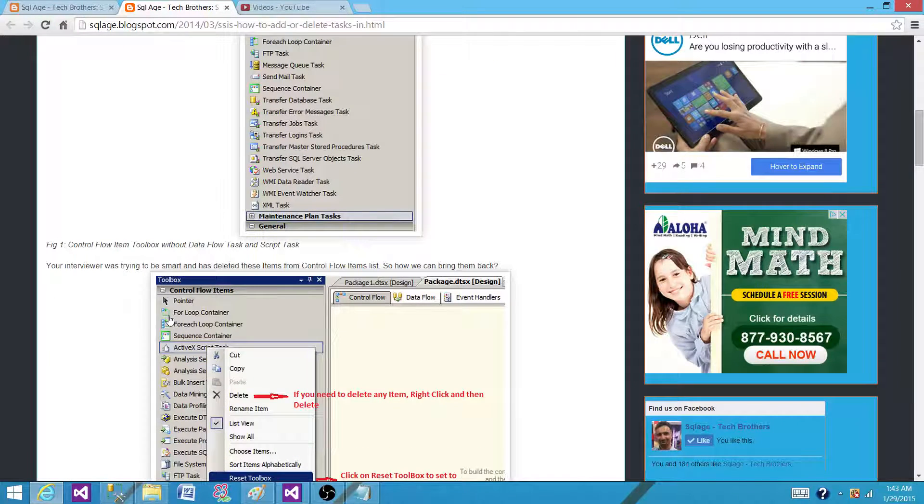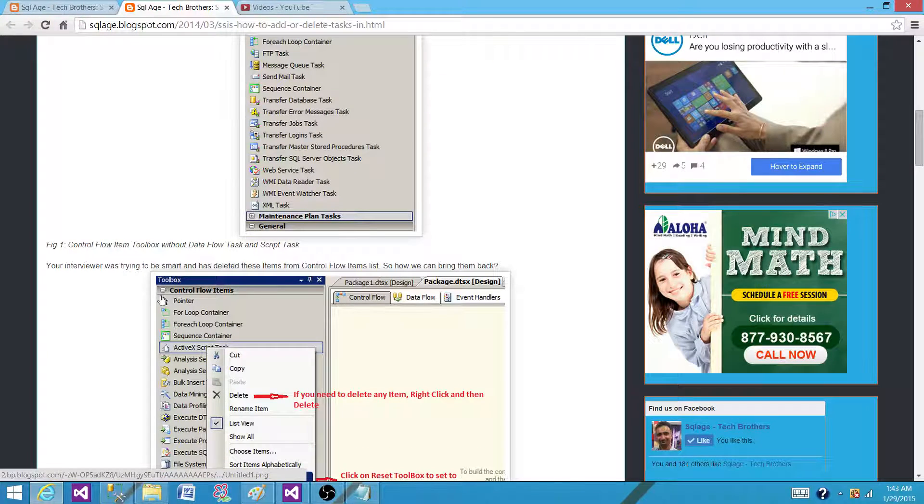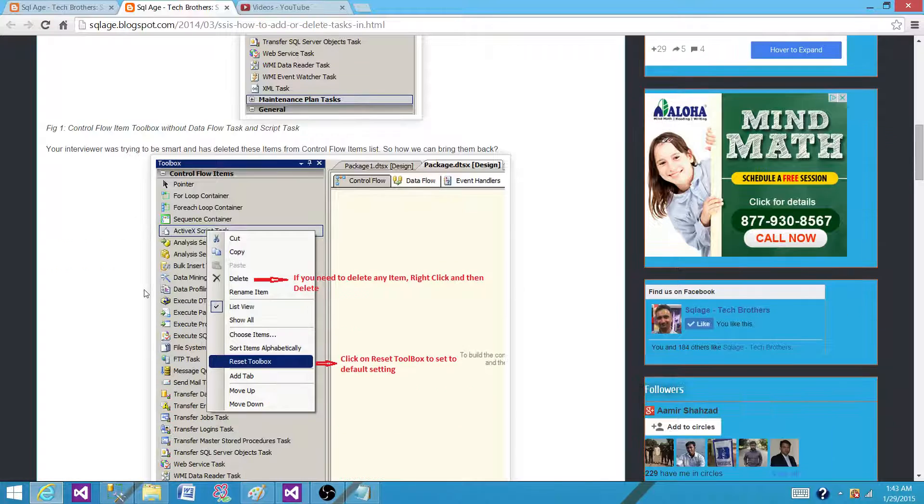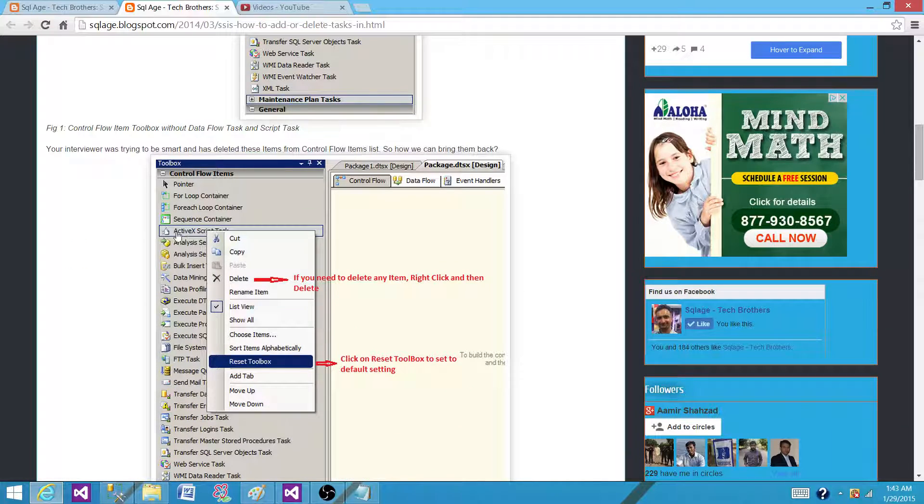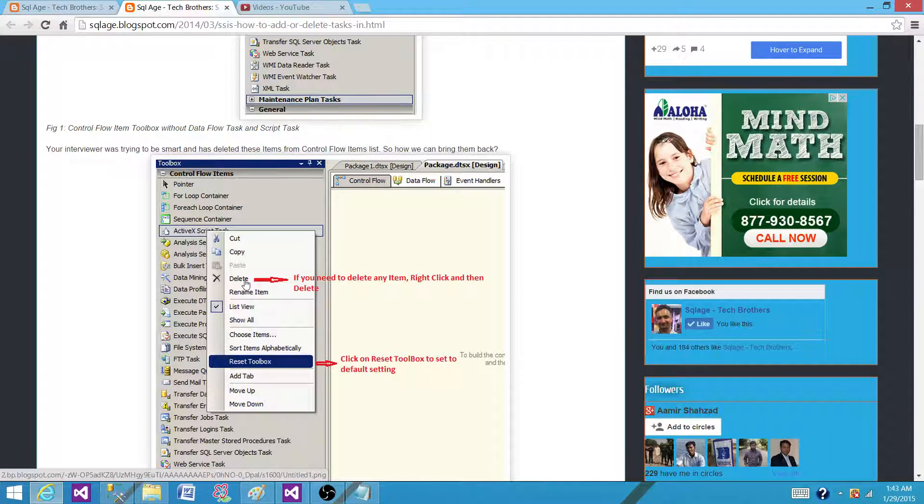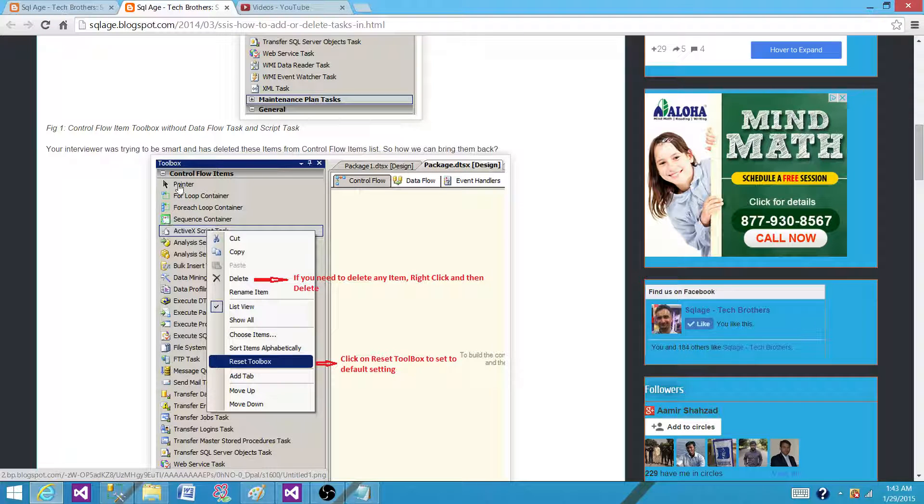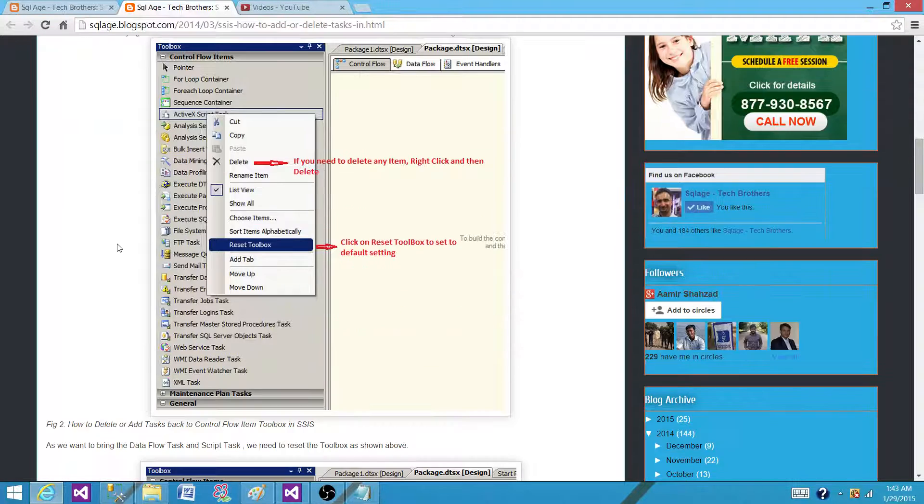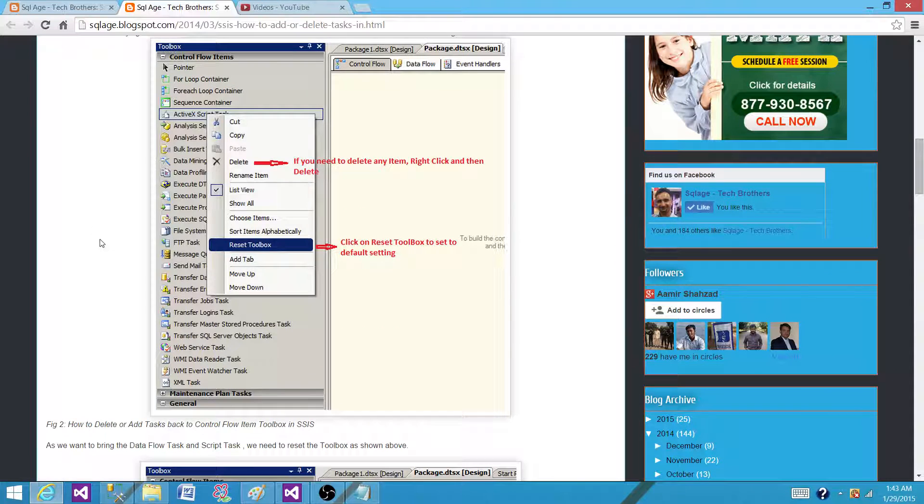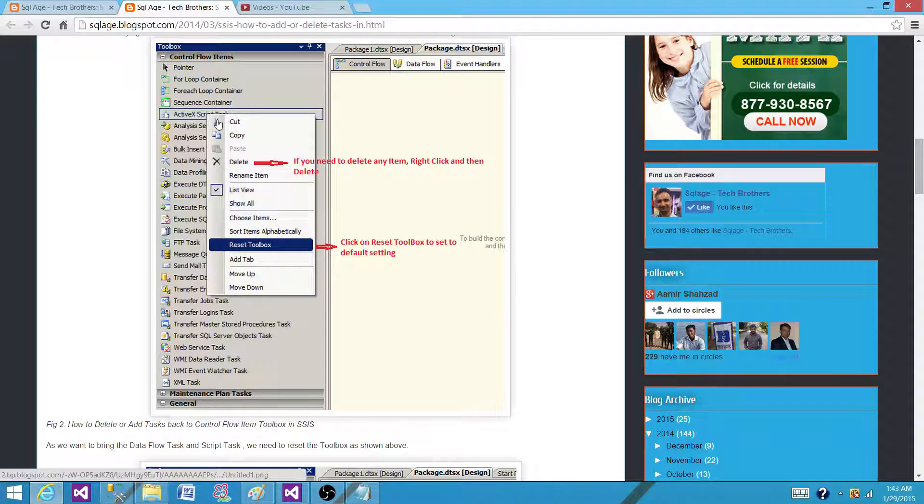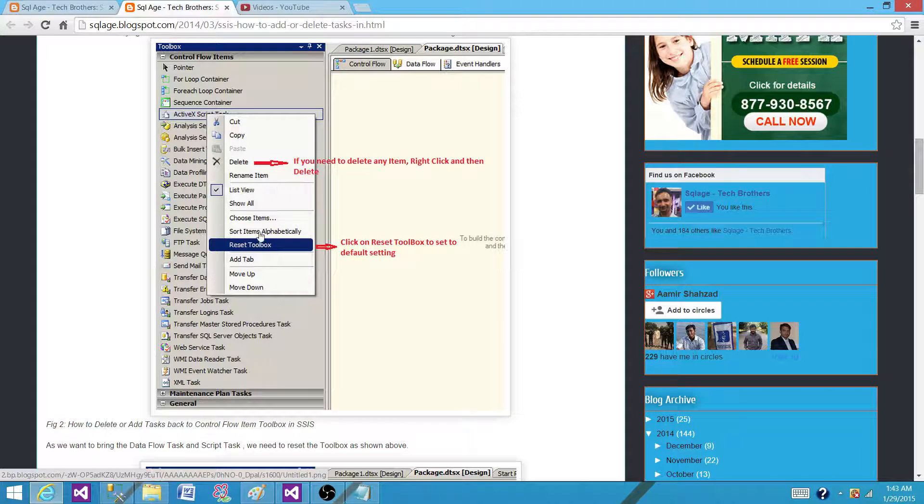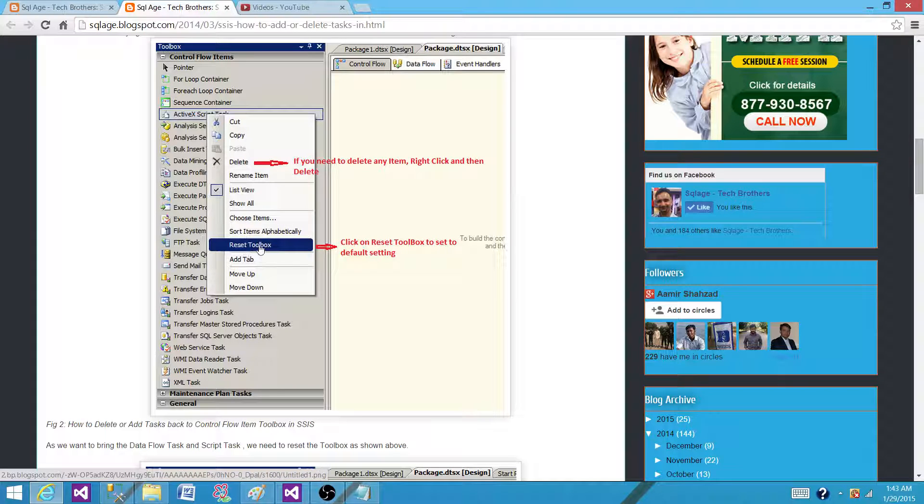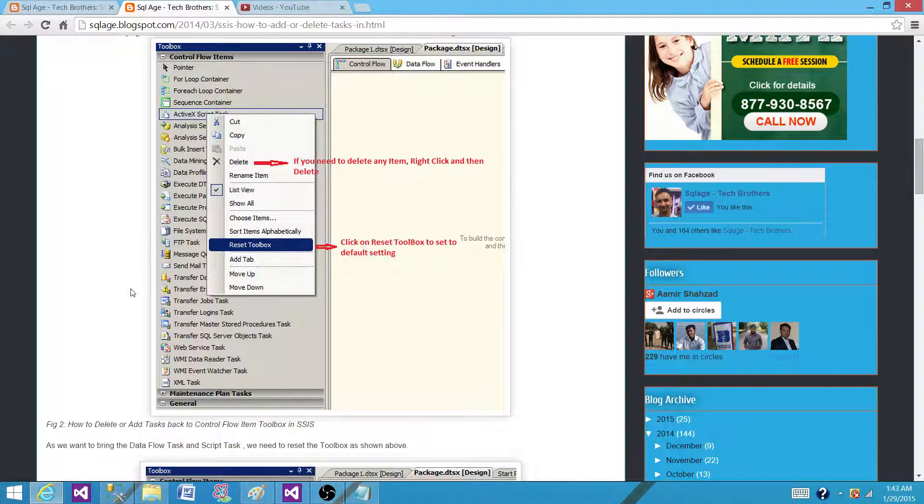Once you are in the old versions of SSIS and you click on any of the tasks, you have the option to delete it. Once you delete it, it will be removed from the toolbox items. Once it's removed, how will you bring it back? The easiest way is you can click on any of the tasks and say Reset Toolbox. That will bring the task back to the default.